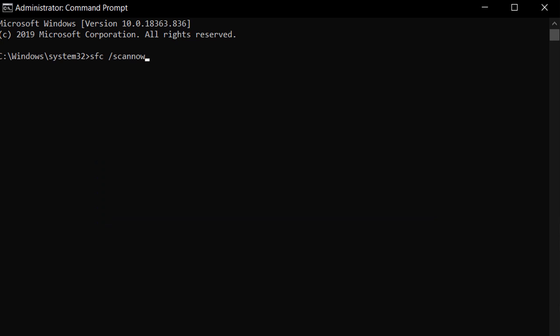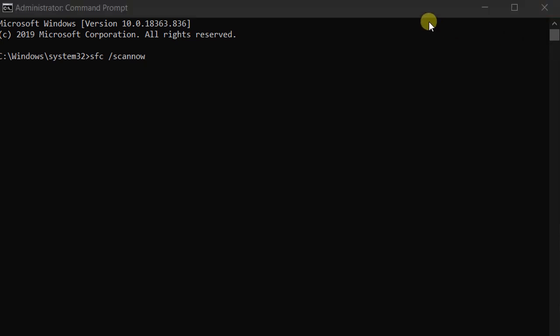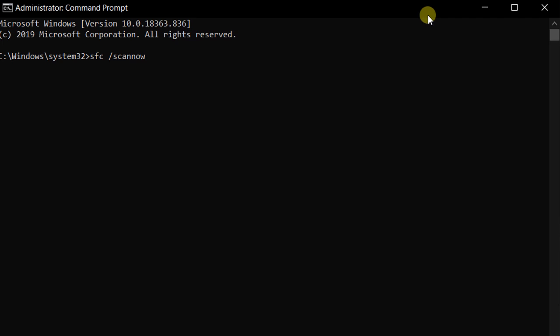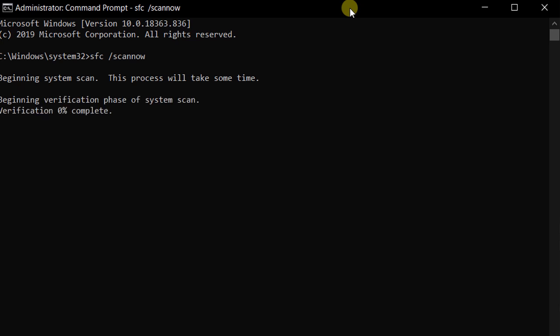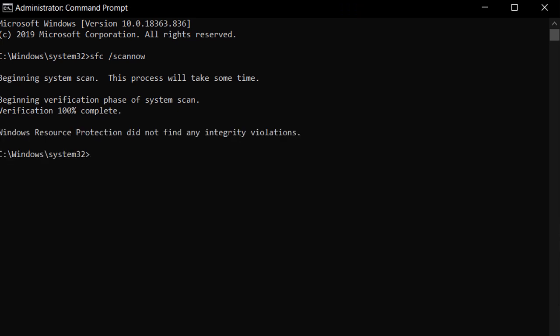We are checking system files. The operating system is collecting files and I will check the files. I will replace the files in the command. I will type the command and enter the command. I will complete the verification — this is 100% complete.